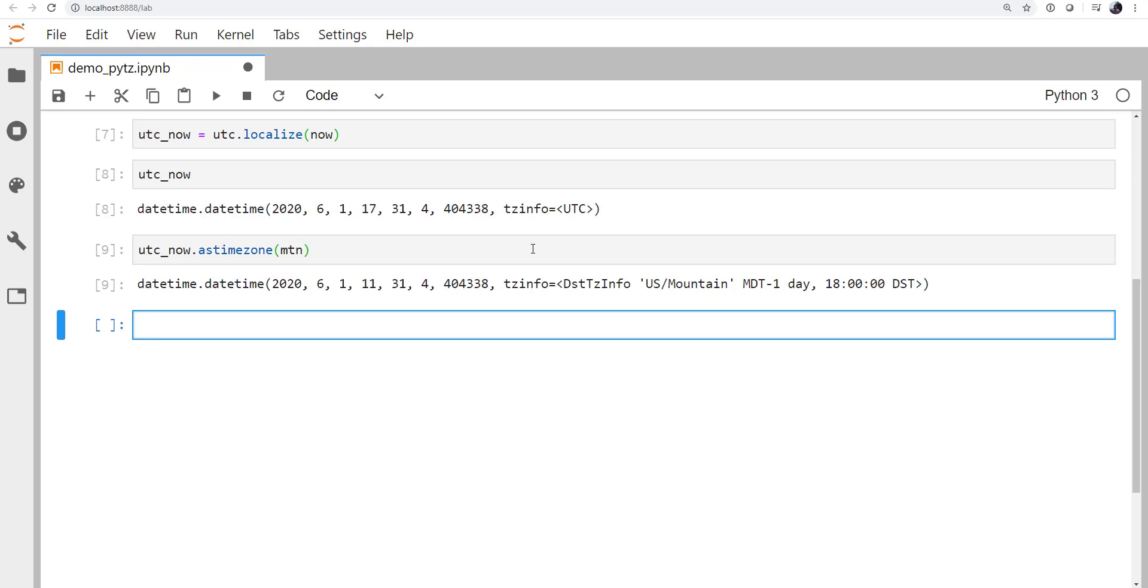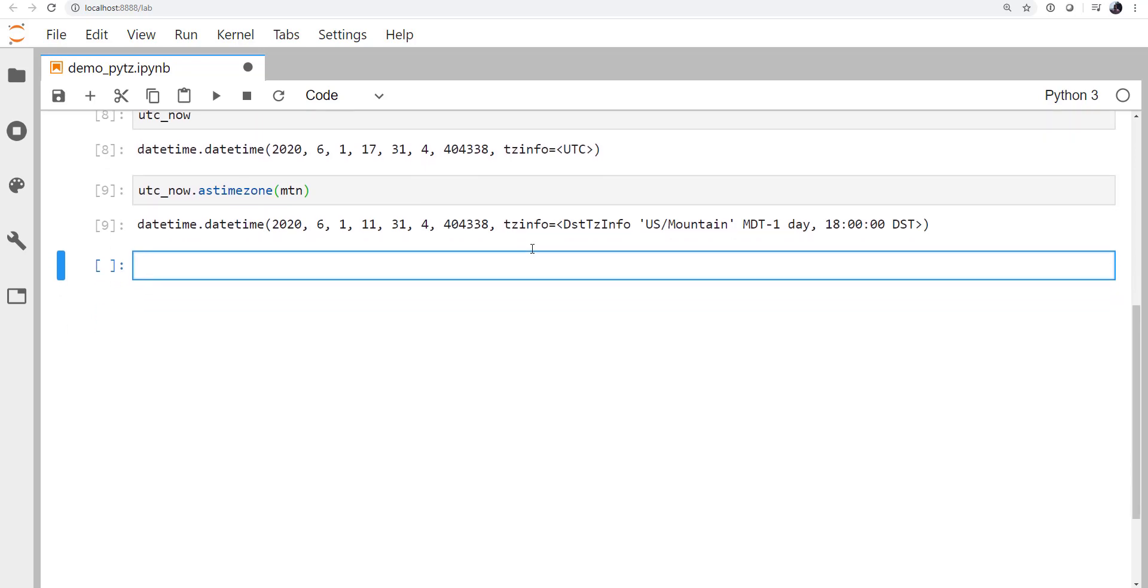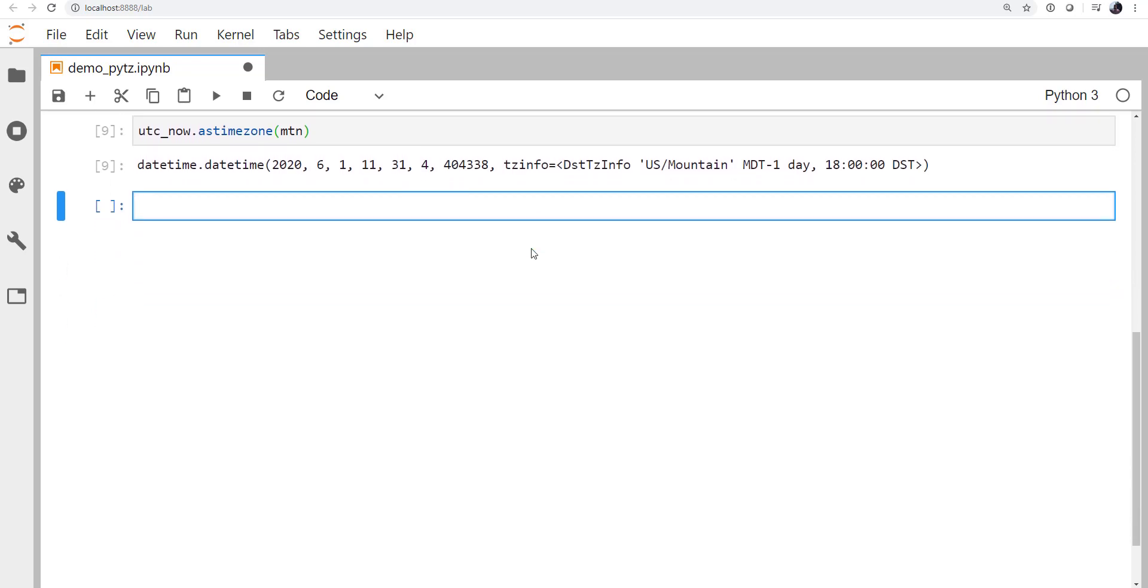Okay, so one more application, because it might be a little less clear how you're going to do this. I'm going to create a list of forecast hours.